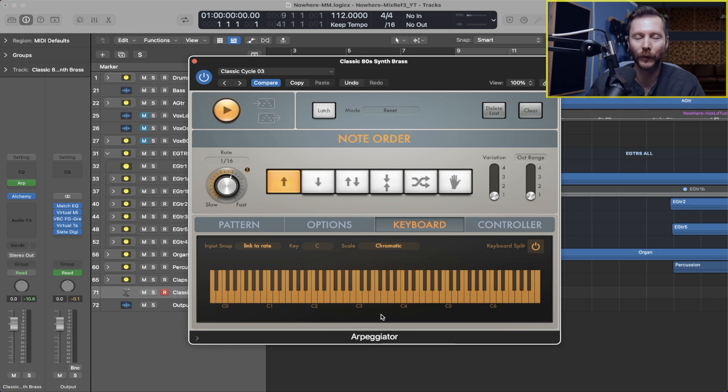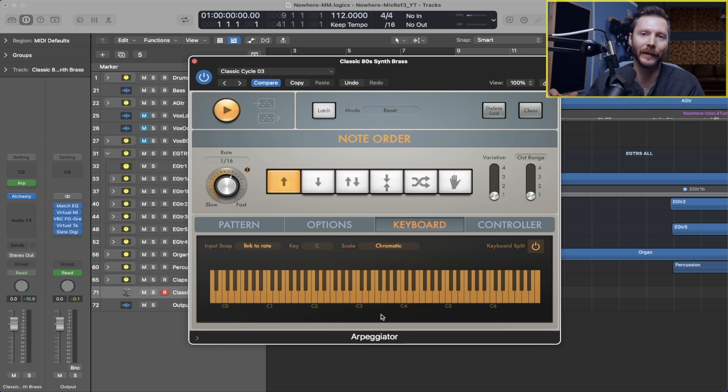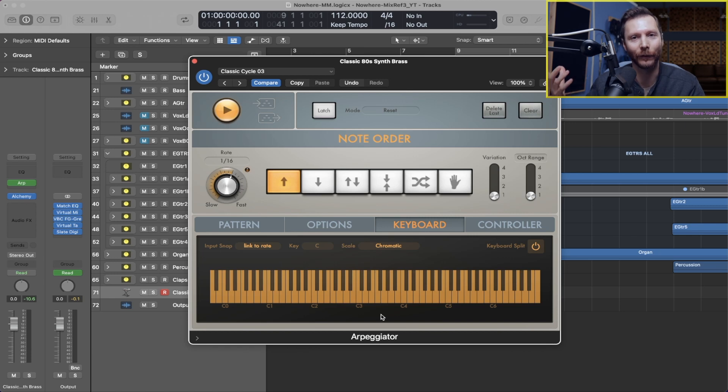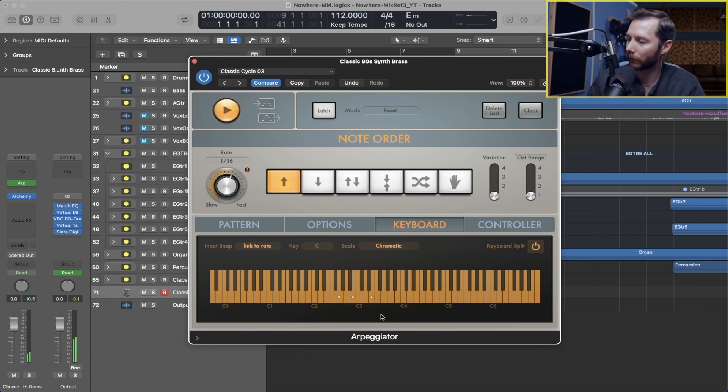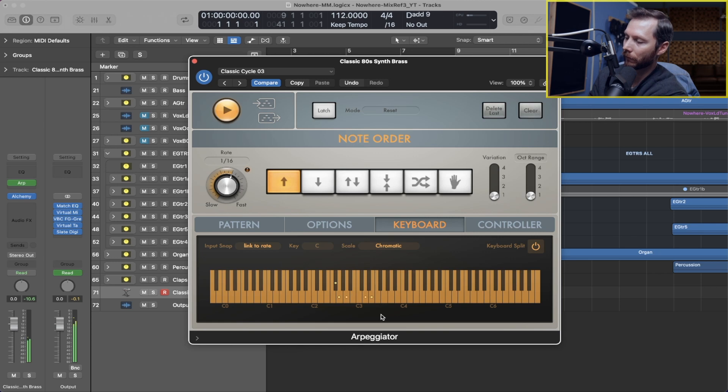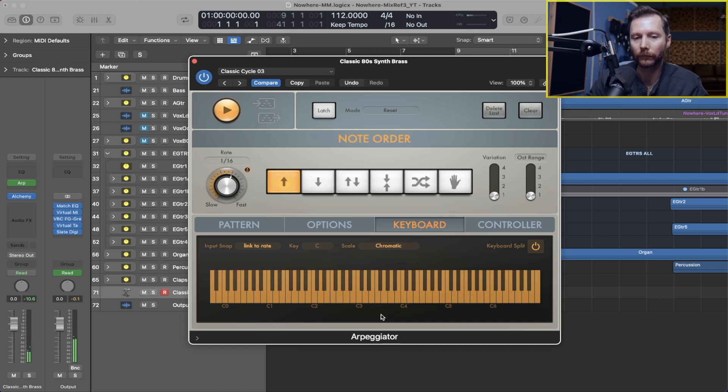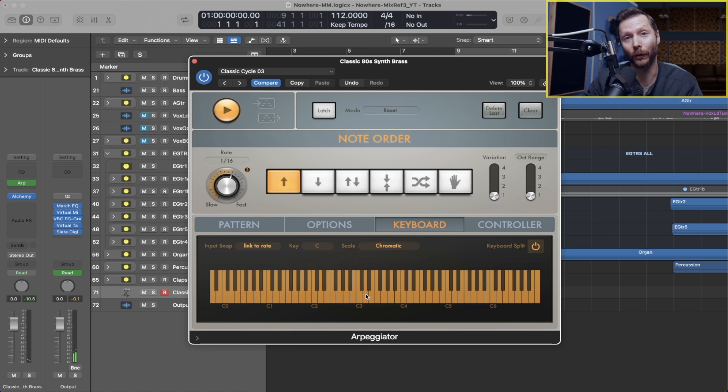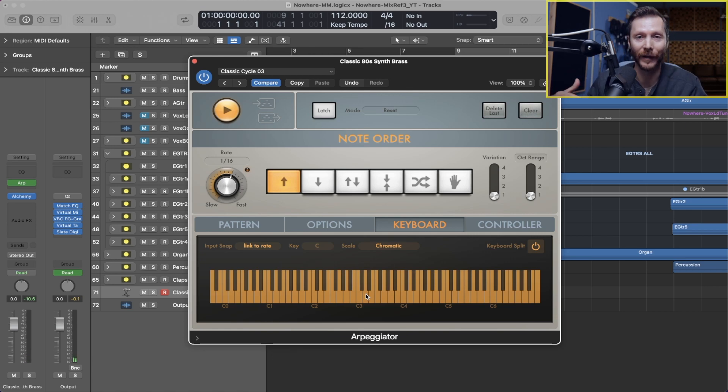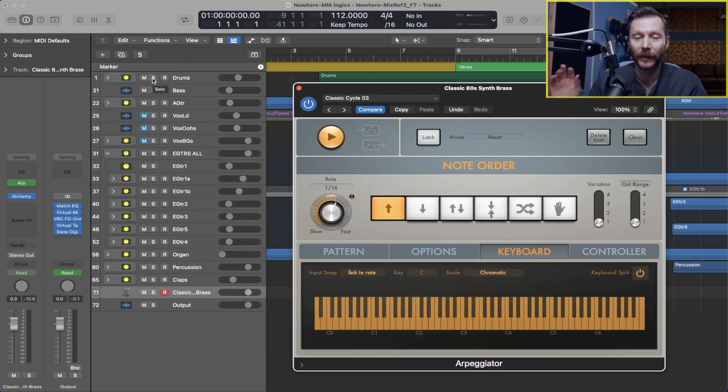So now if I hold down those same chords, the arpeggiator is going to convert that into single notes and it's going to sound like this.